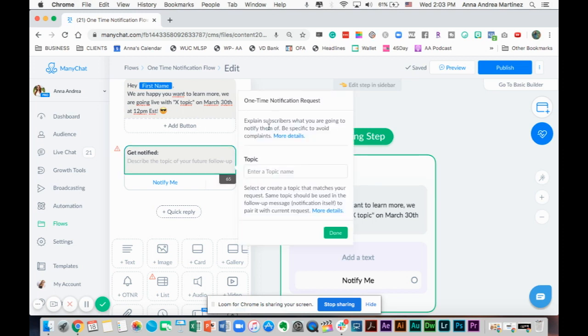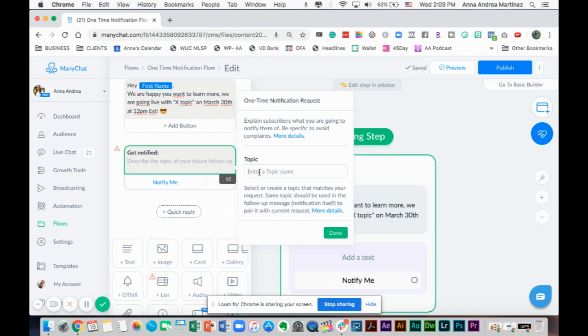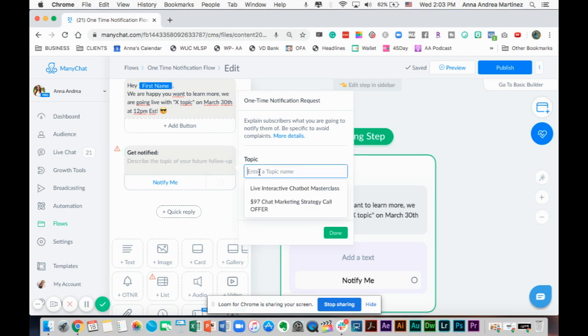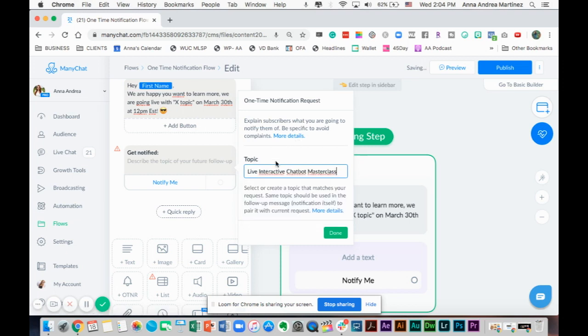We've got to enter a topic name so we get a token. Remember on the video, I'm going to link the video up here when I talk about all about OTN, which is the one-time notification request. I'm going to link it up here so you can know about why we have to write this topic. You can create any topic name or select from the ones you already created.